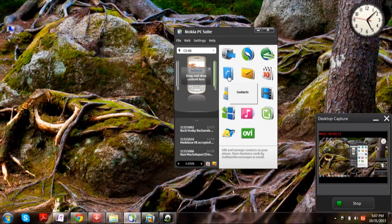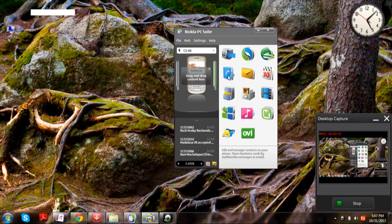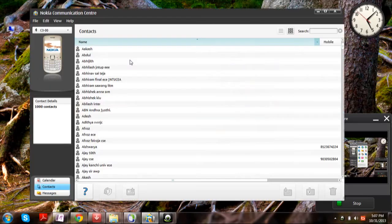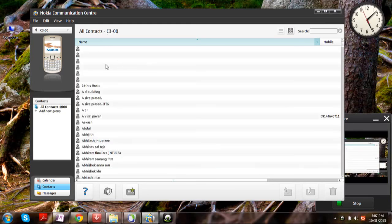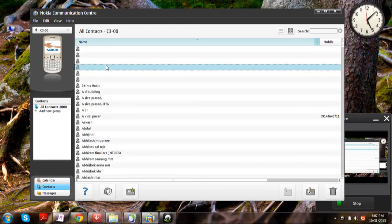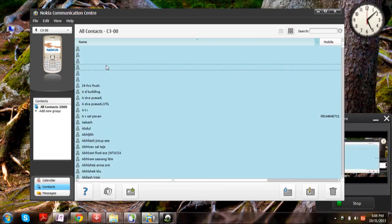Now click on Contacts. Once you have those contacts, select whichever you want — or it is better to select all. Click Ctrl A.